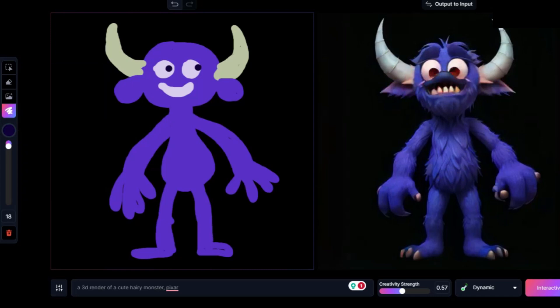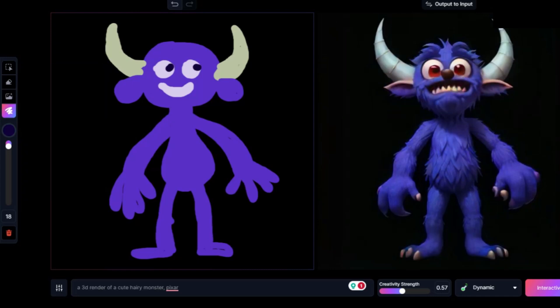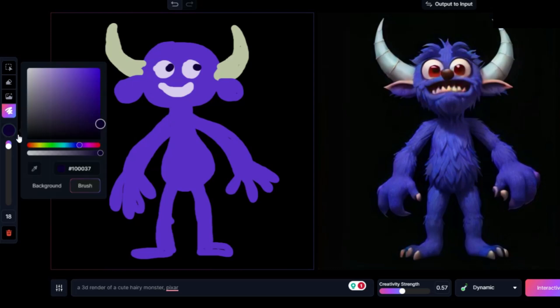In my drawing the monster looks to the left, but Leonardo makes the monster look to the front. I'll make the feet a little bit bigger.